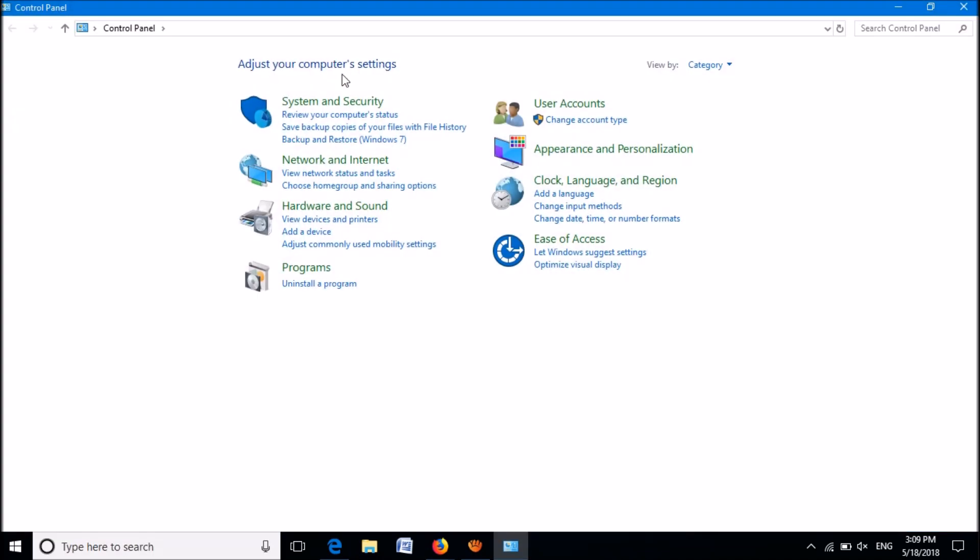In this window, after setting the view mode as Category, click on Programs.